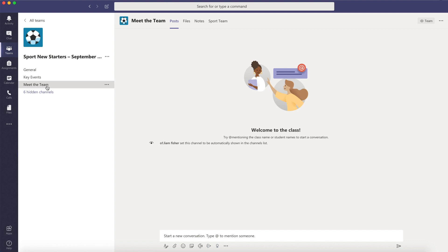Meet the Team is where you can find out more about the members of staff in your subject area so that you'll see familiar faces on your first day.